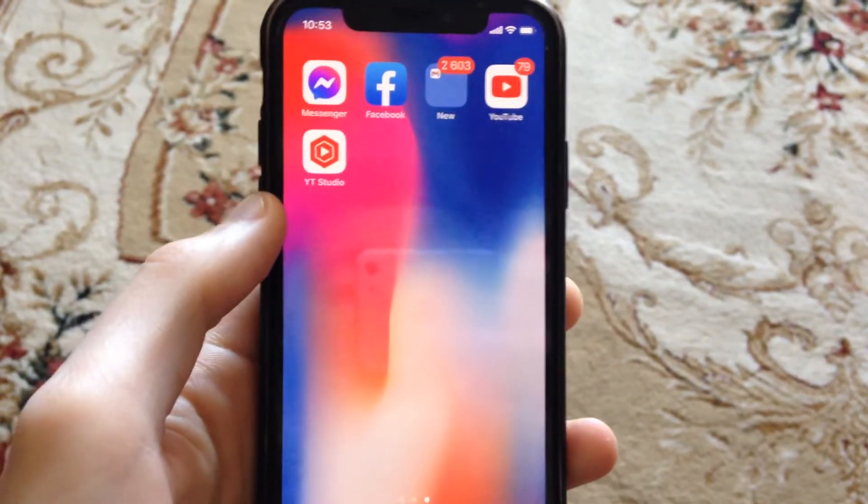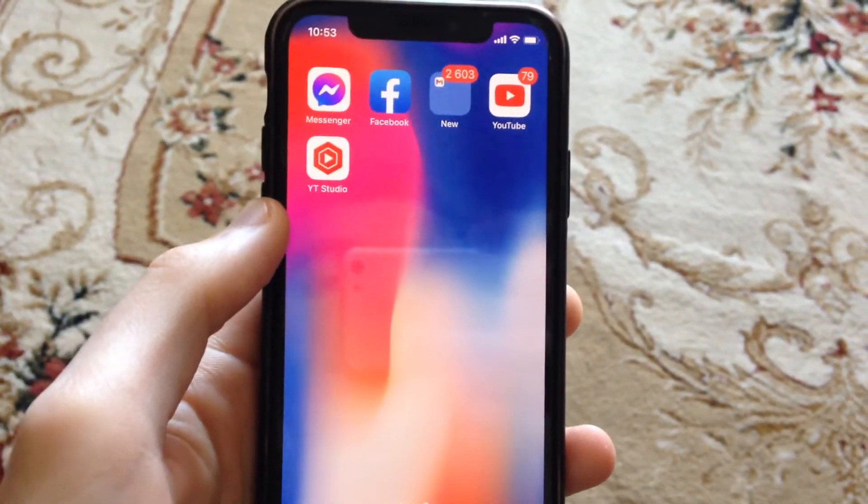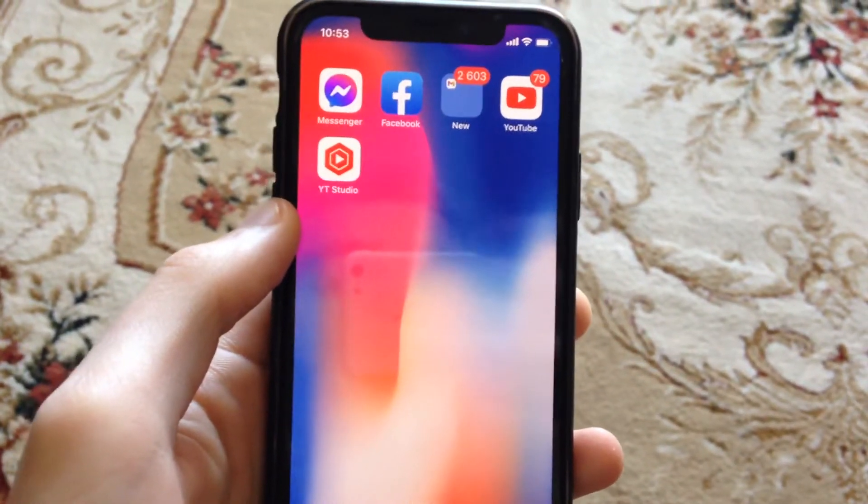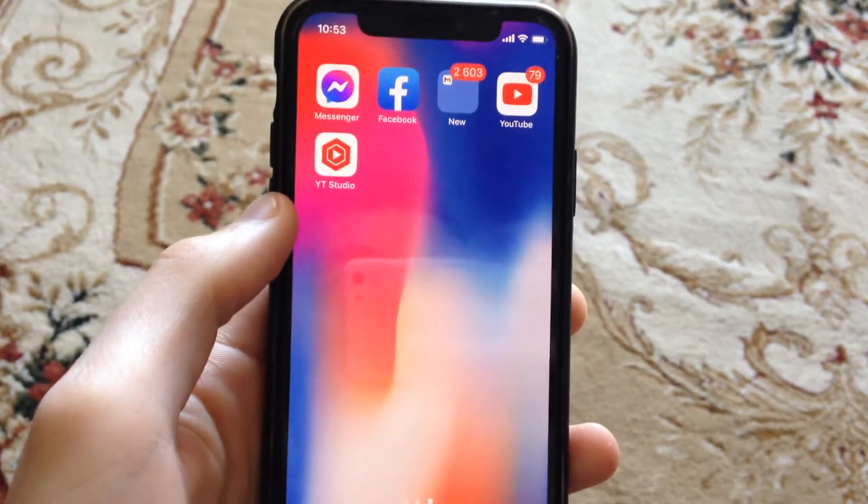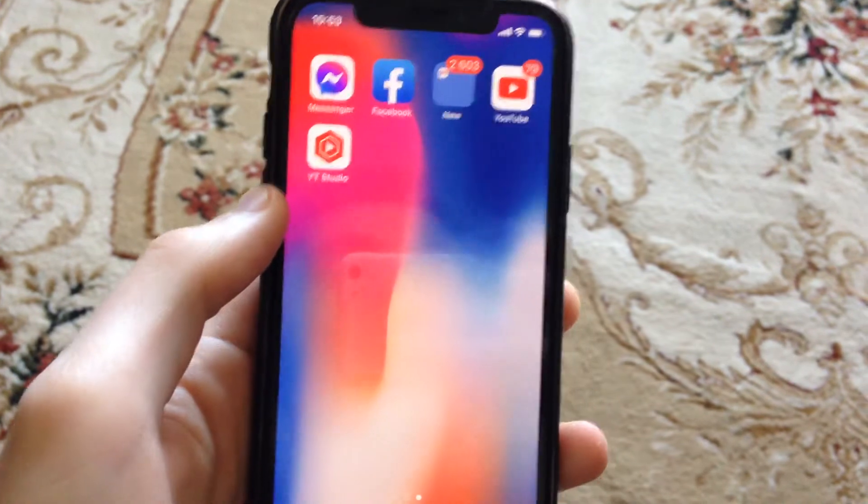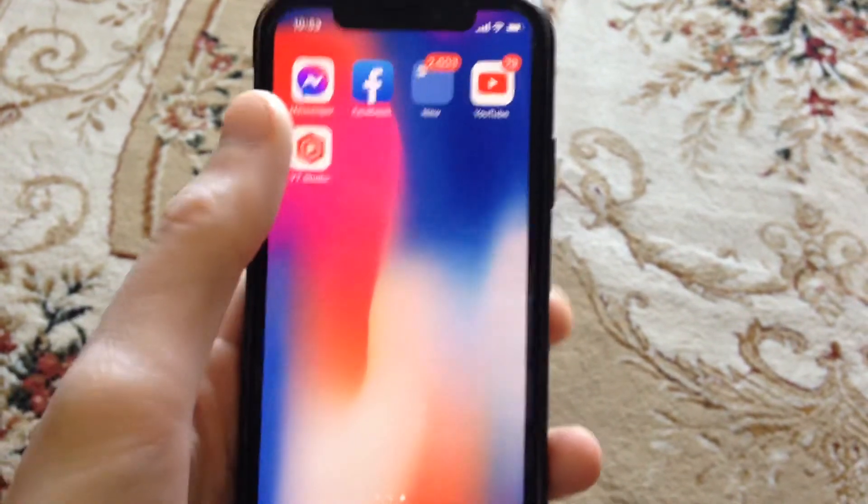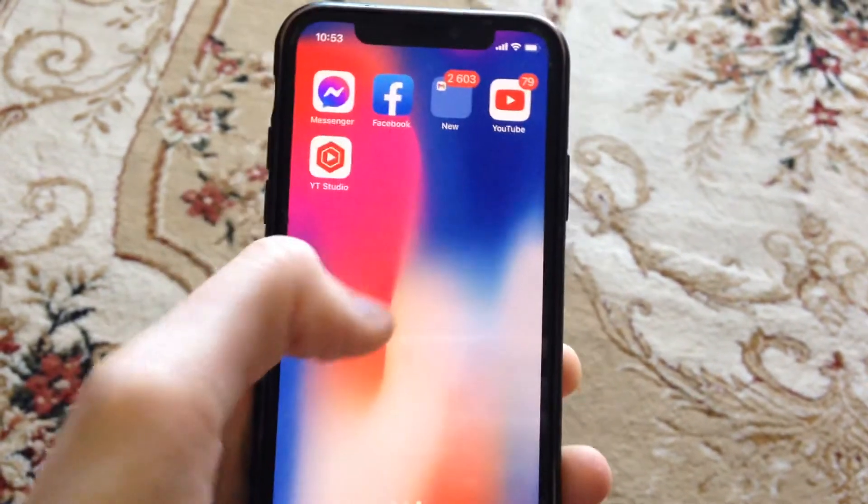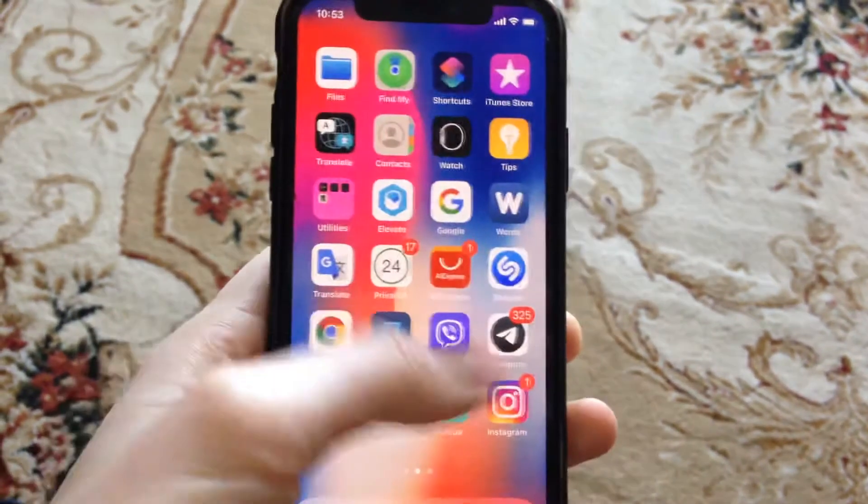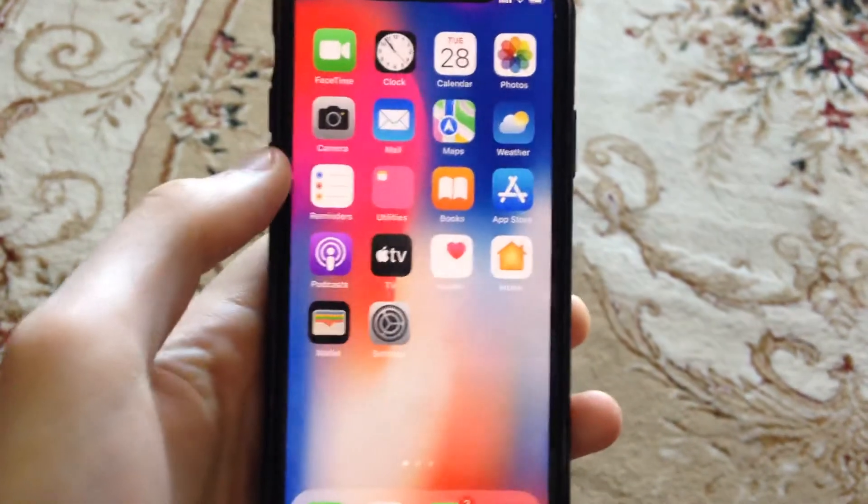Hello dear subscribers, I'll tell you how you can fix your problem if the message is not delivered in Messenger app on your iPhone, so how can you fix it.